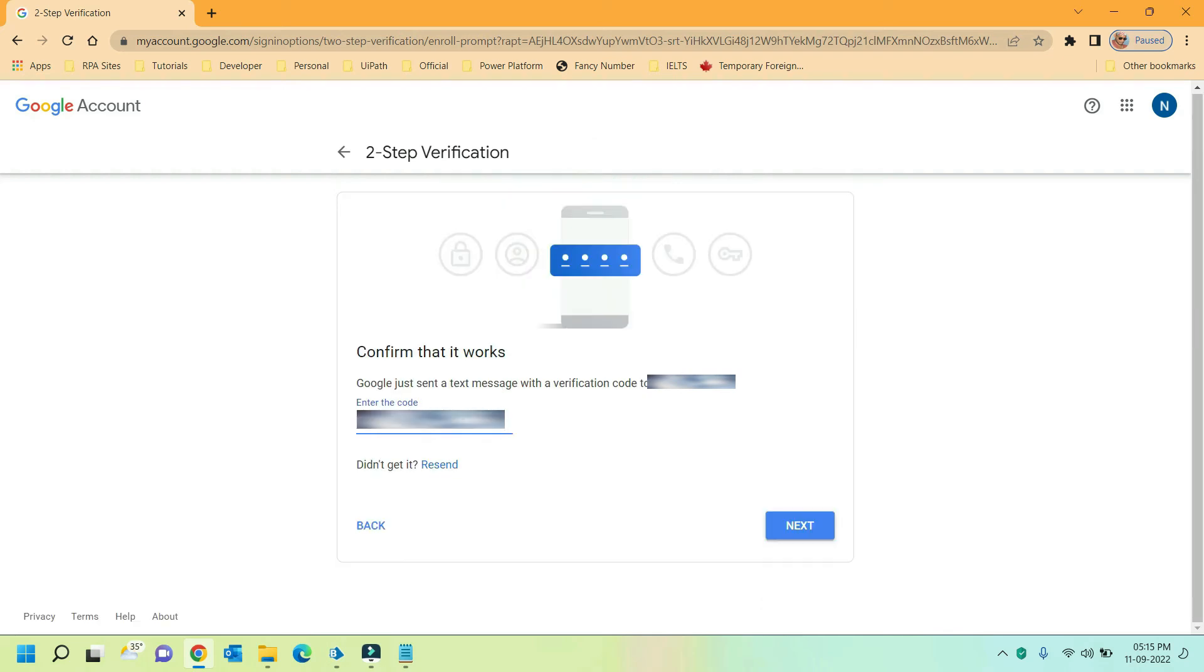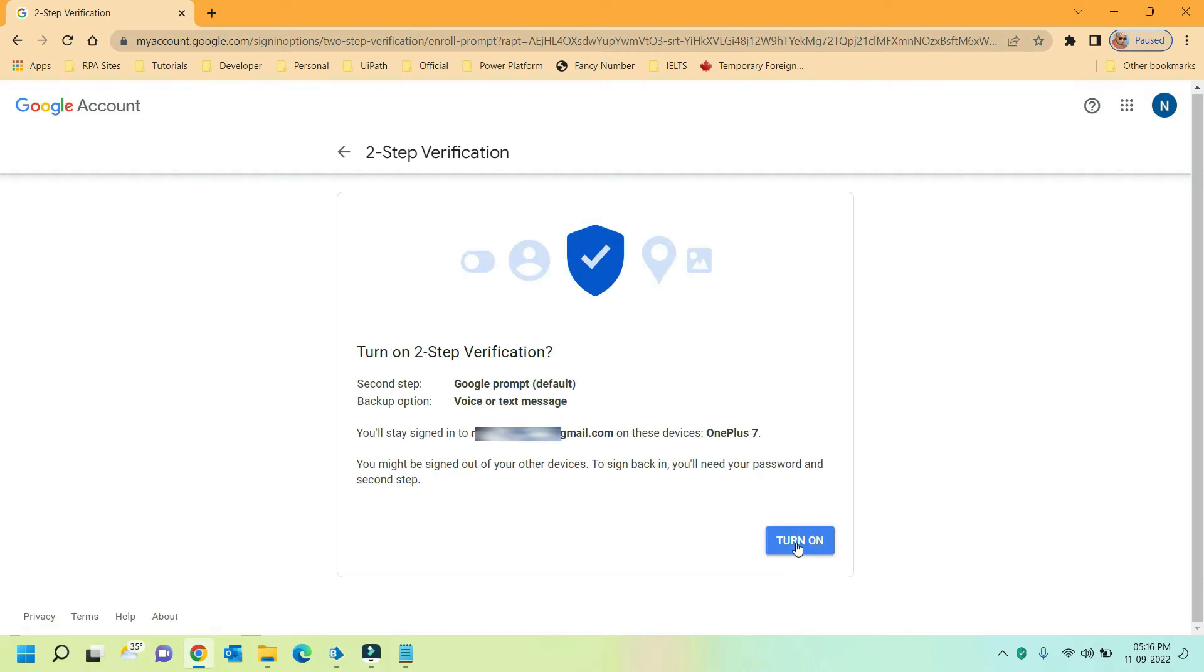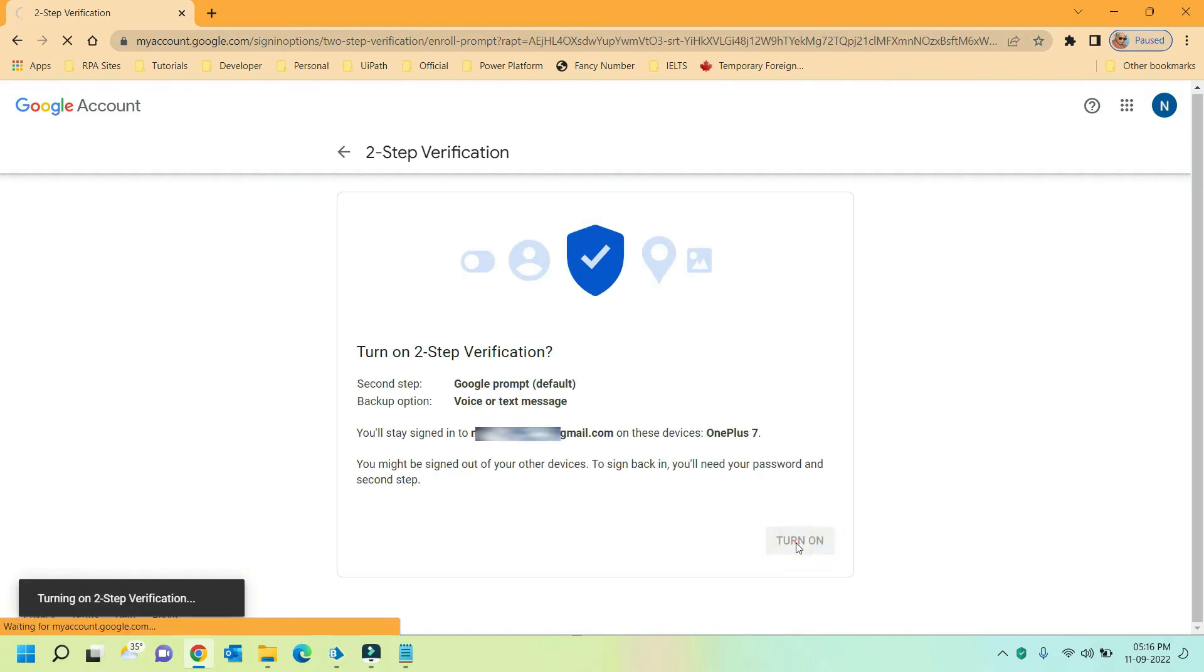Here enter the OTP received on your mobile number and click on next button. And click on turn on to enable the two-step verification.